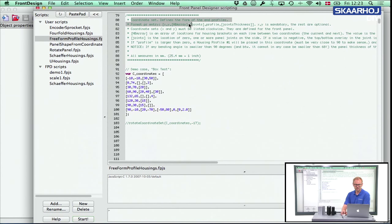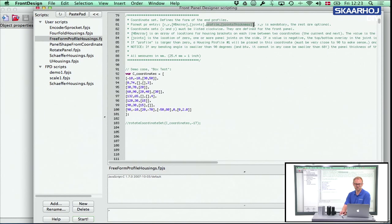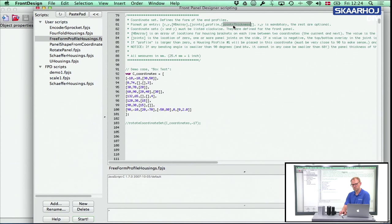For the coordinate sets, we have an X and a Y, which are the two first coordinates. Then you have an array of housing brackets, and an array of joint locations on the upcoming side. Then we have something we haven't seen before, which is profile. If the profile value is larger than zero, a housing profile will be placed at the coordinate specified. And joint thickness tells something about the thickness of the side.